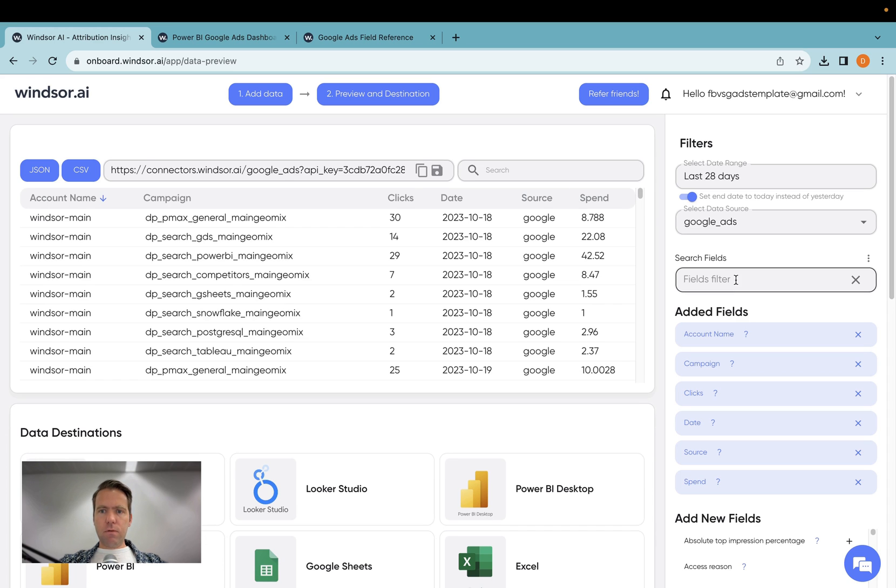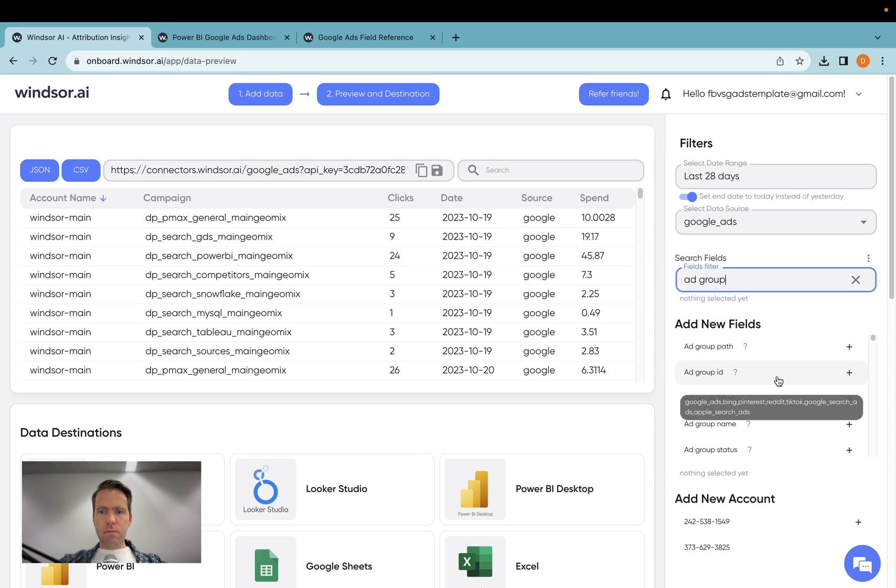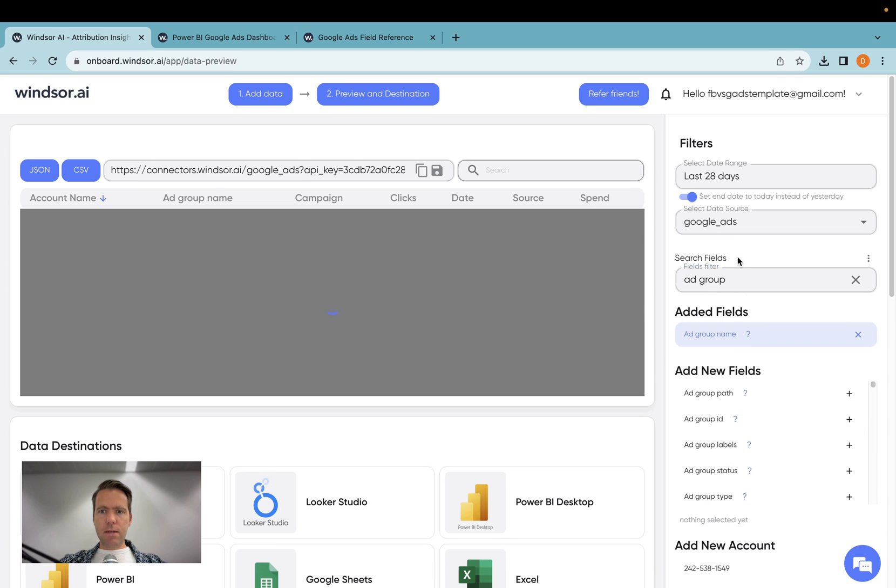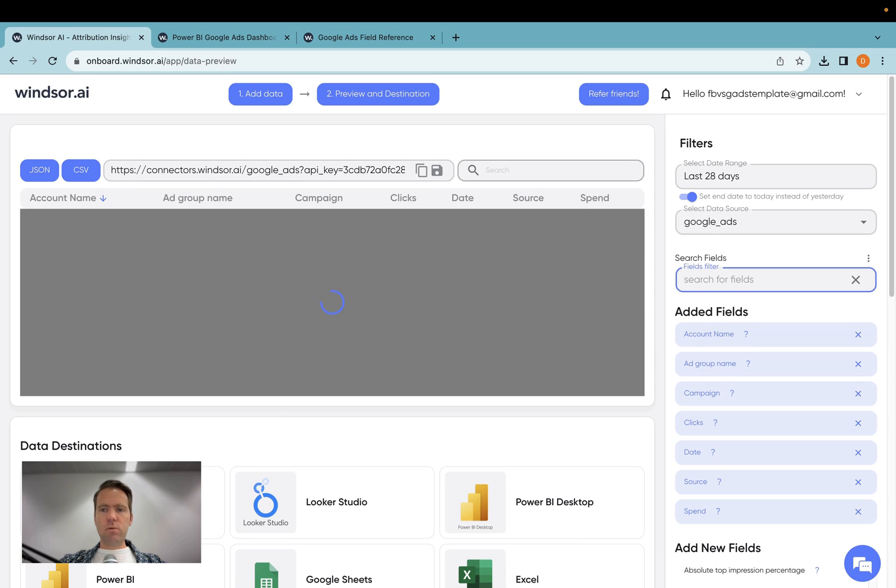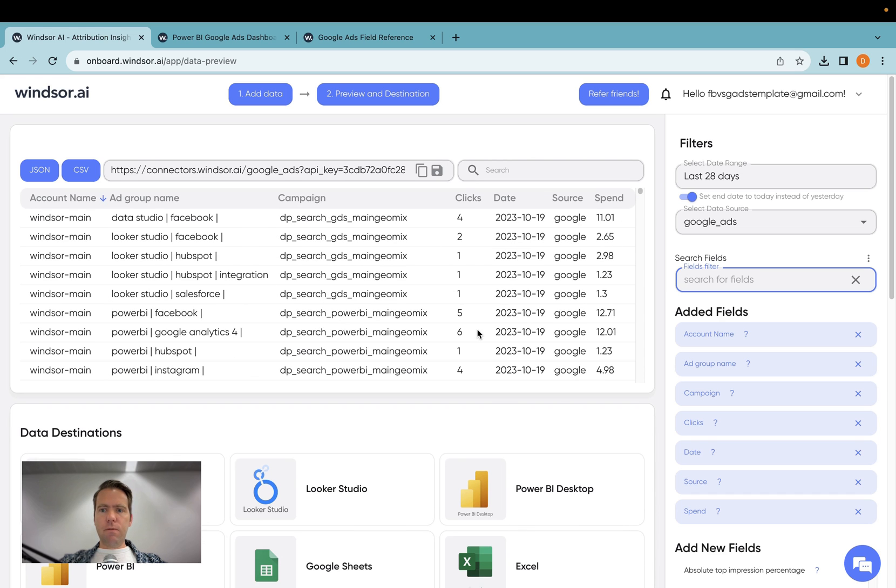Now for the report I'm building today, I would need to have the ad group present as well. So I have ad group name added. In your case, you would just select the different fields you would need here to create for your report.